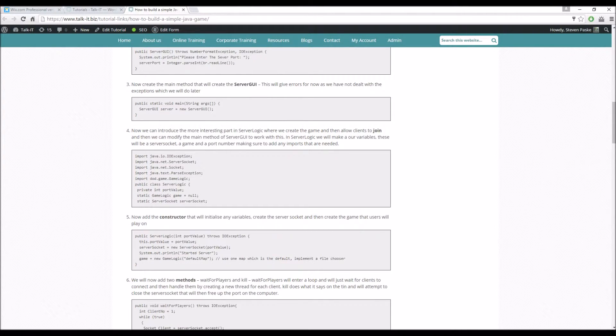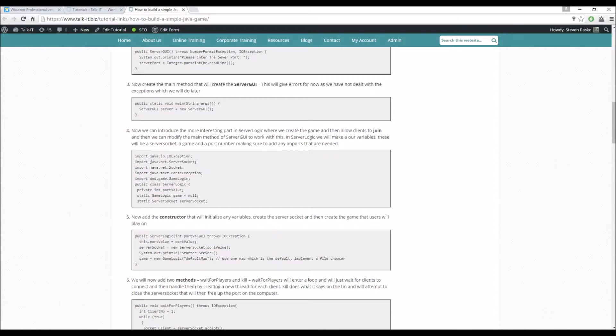So that is the server GUI, so now we're going to have the server logic. This is what allows the client to join and then we can modify the main method of the server GUI to work with this, so this is hence why we've got the error.